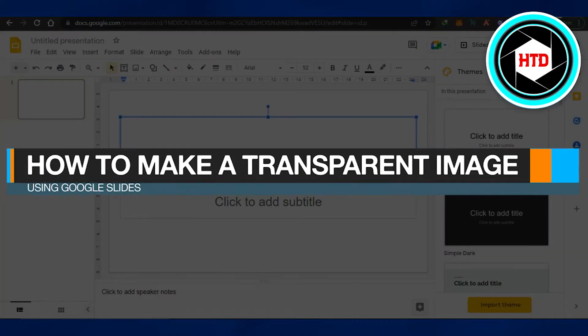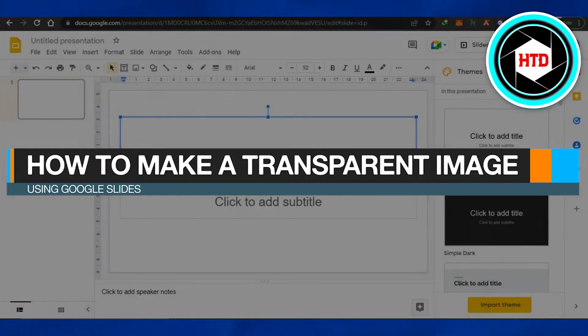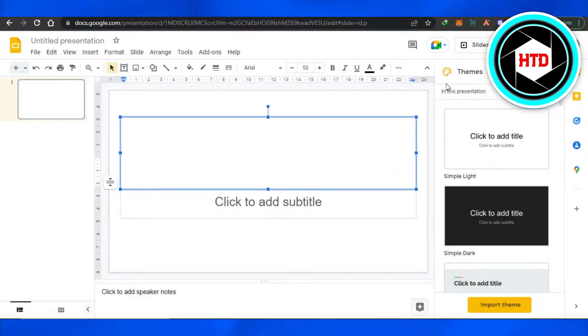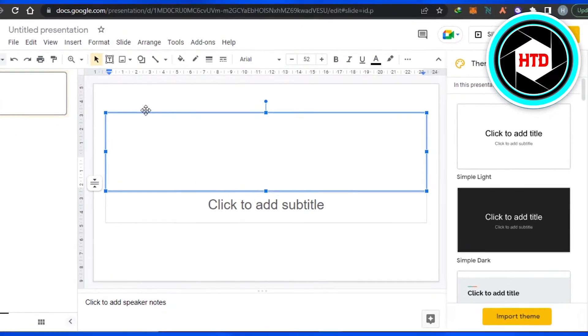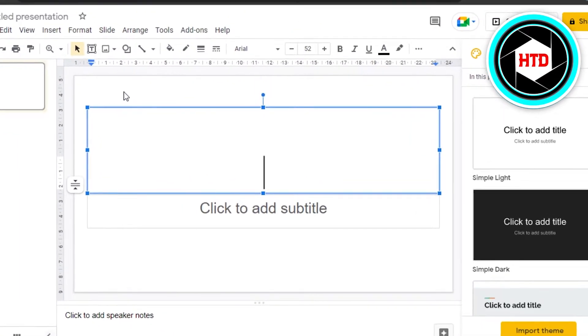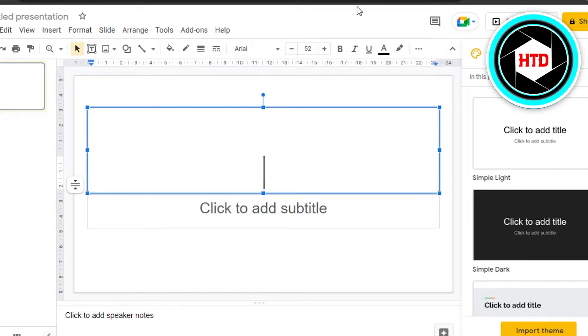How to make a transparent image using Google Slides. Hi guys, welcome back. Today I will show you how you can make a transparent slide using Google Slides. So let's start. First, what you have to do is